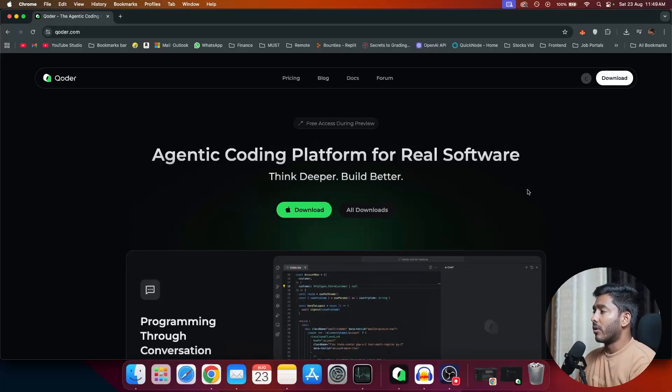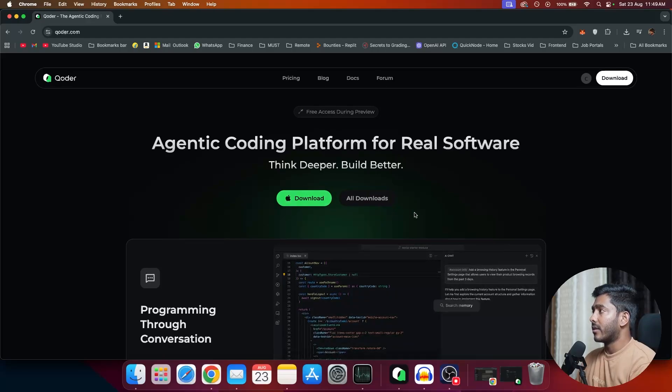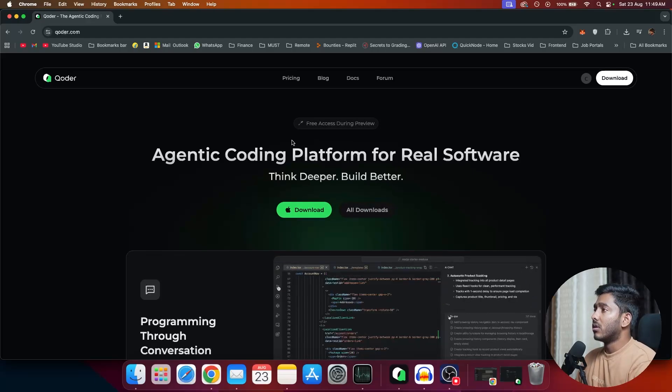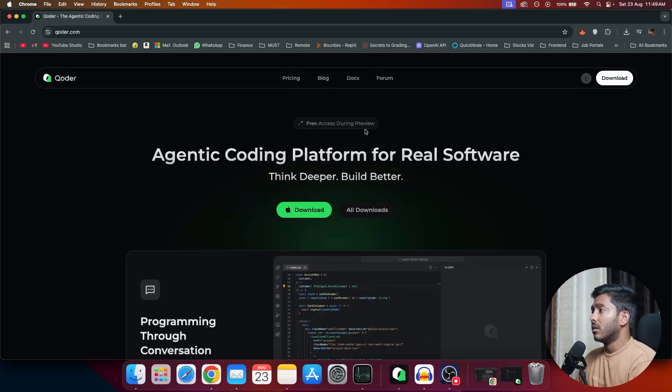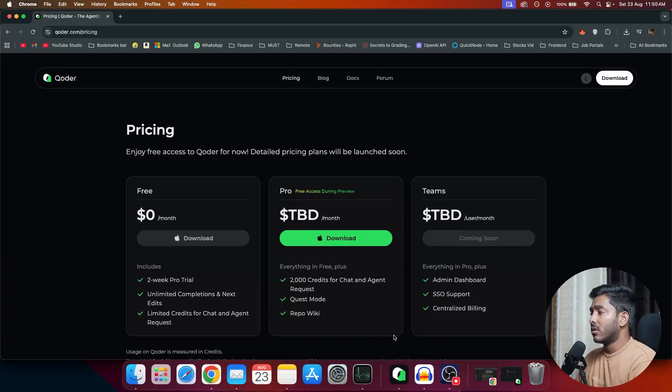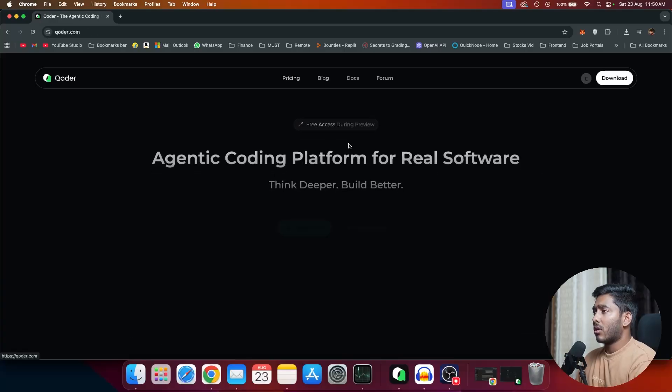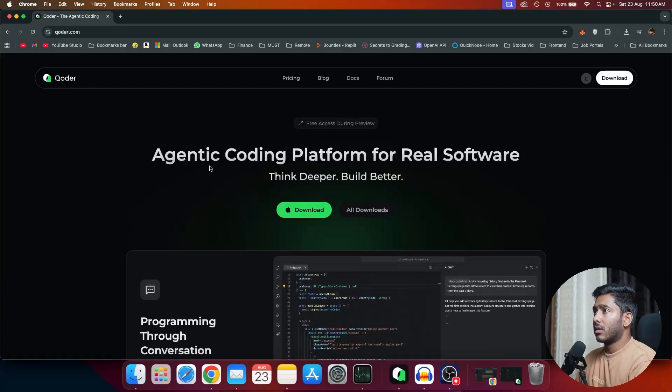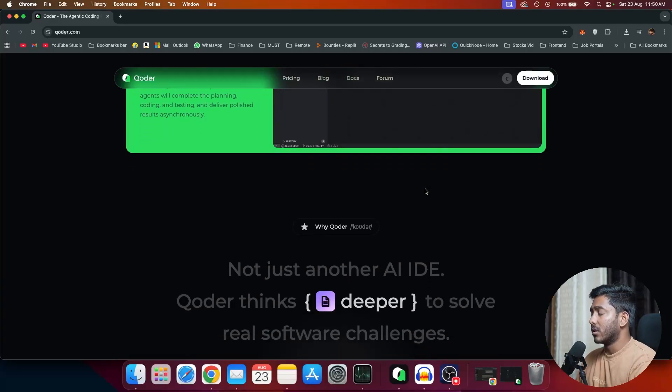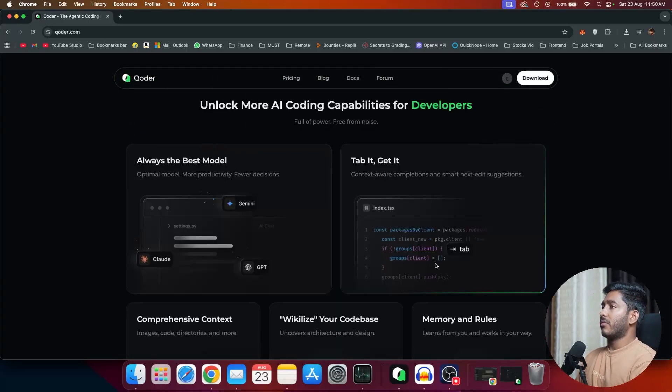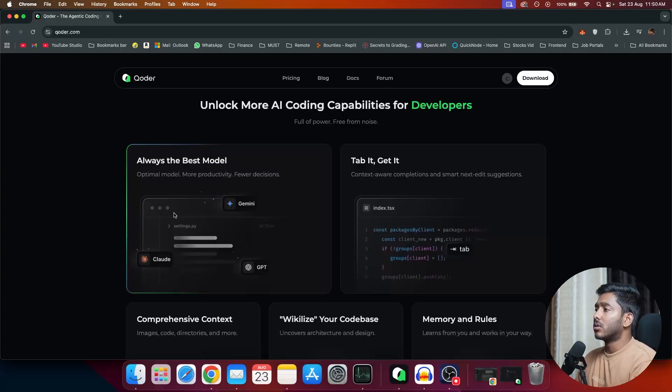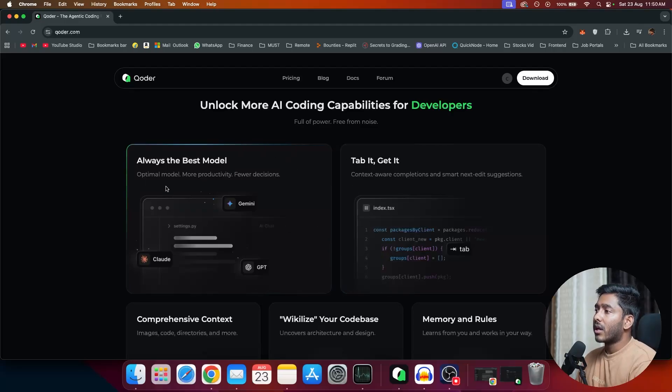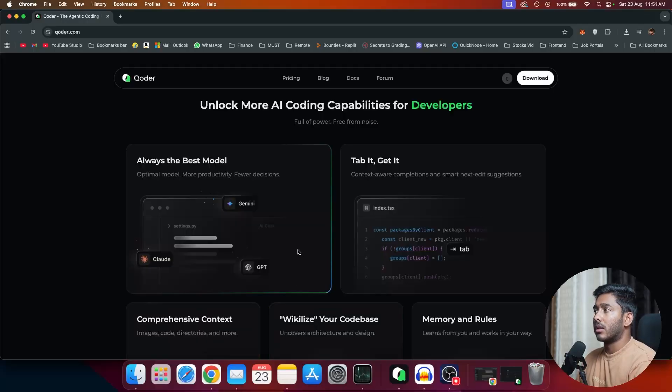So this is the official website of Coder. You can download the application right here. Currently it is available for Windows and Mac. As of now, Coder is in preview and everyone can access this during this preview period and you have this Pro subscription free to use right now. So let's talk about what Coder is all about and how it is different from Cursor and other IDEs. Coder just chooses the best model at that point of time. So you don't have to manually choose a model. Instead, Coder will take care of choosing what model that it should use for that particular task.